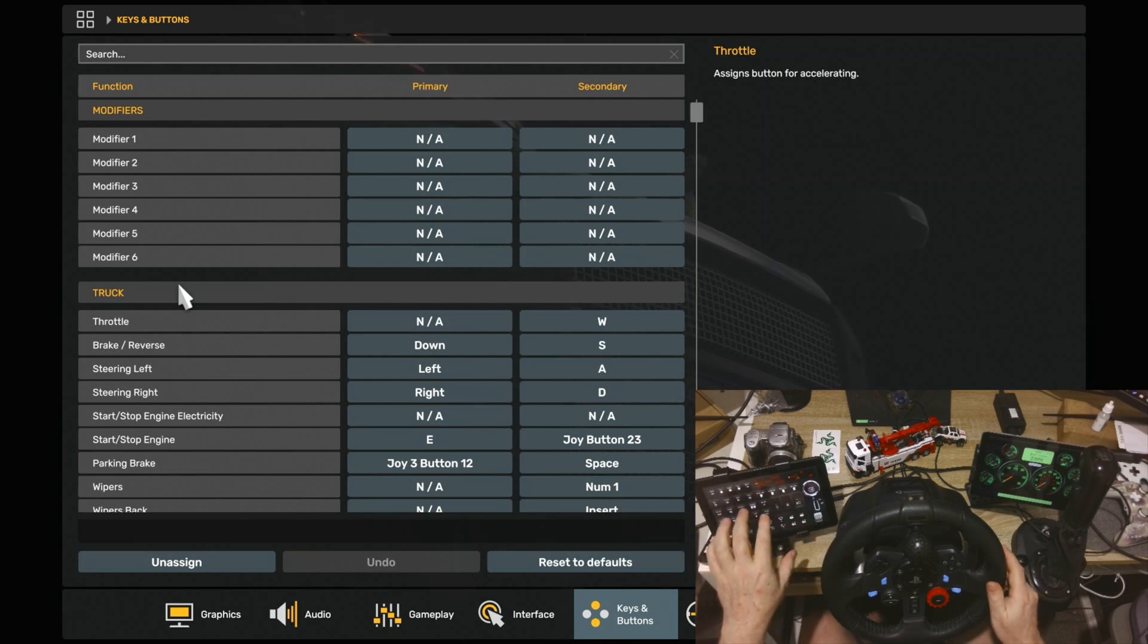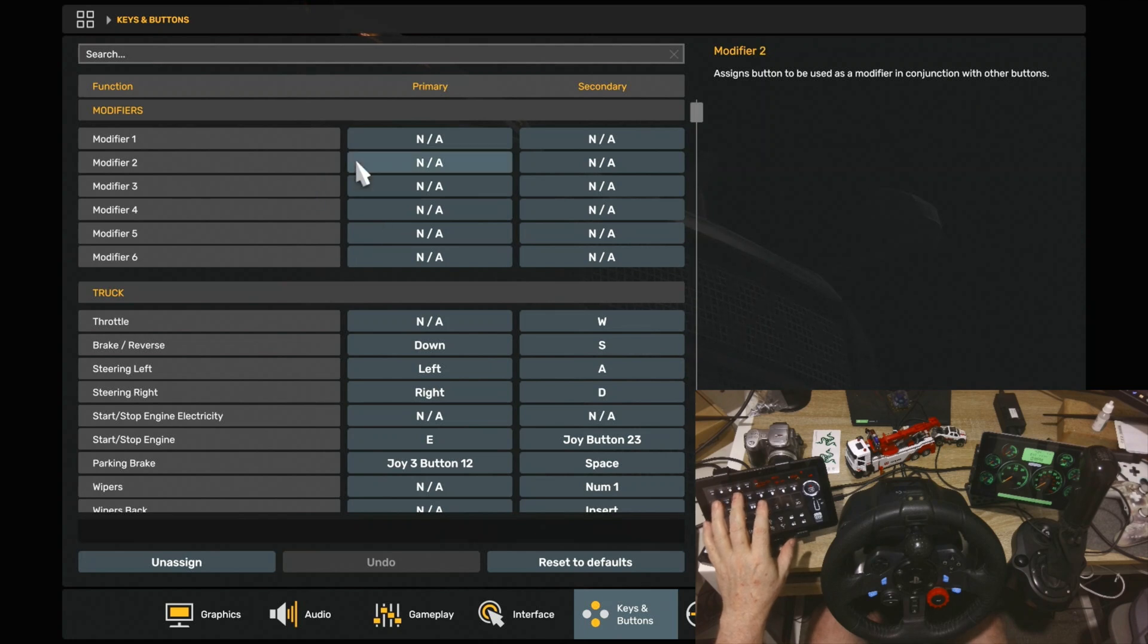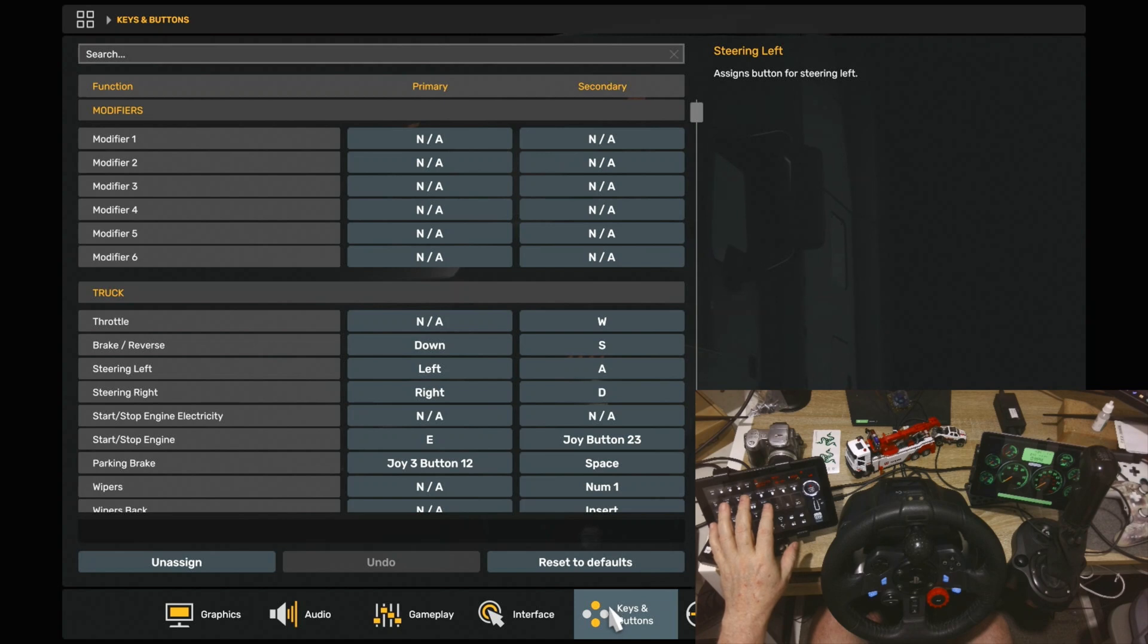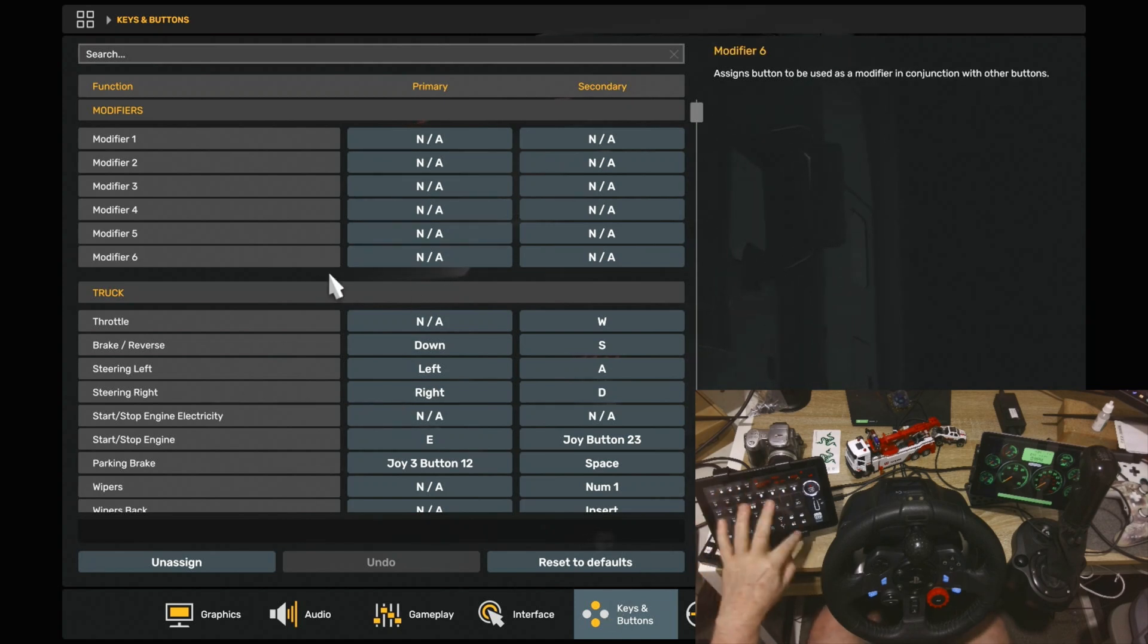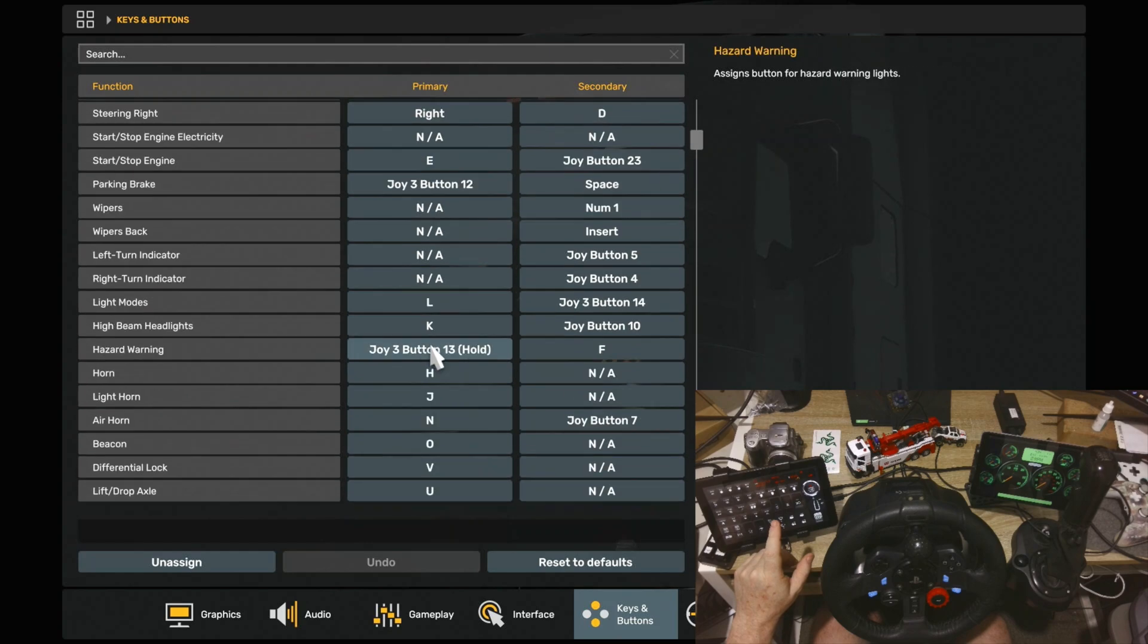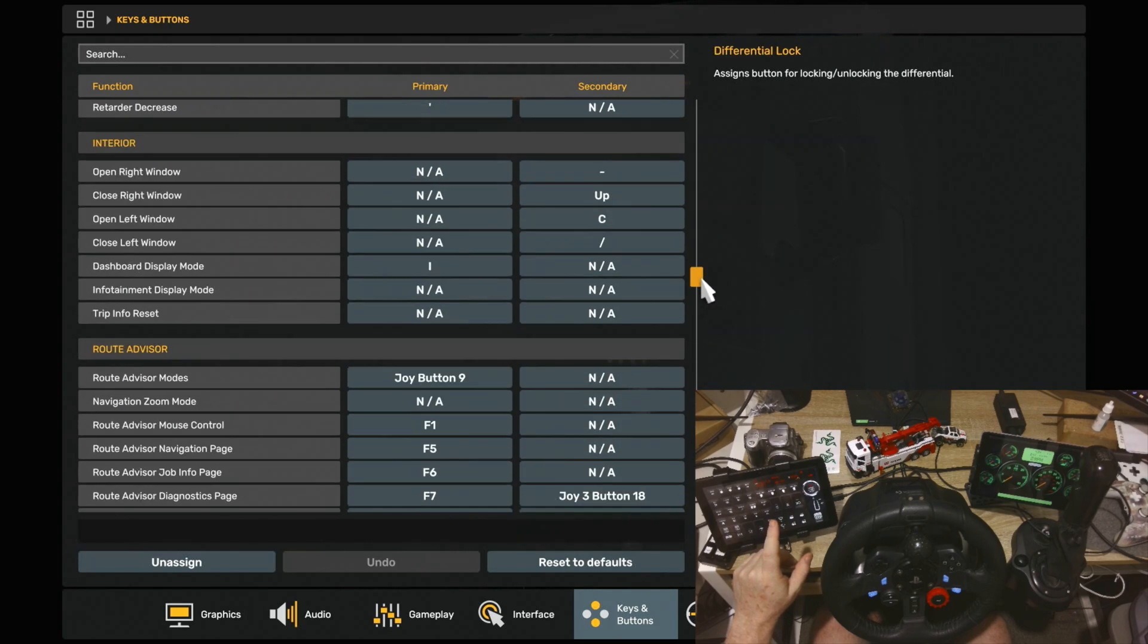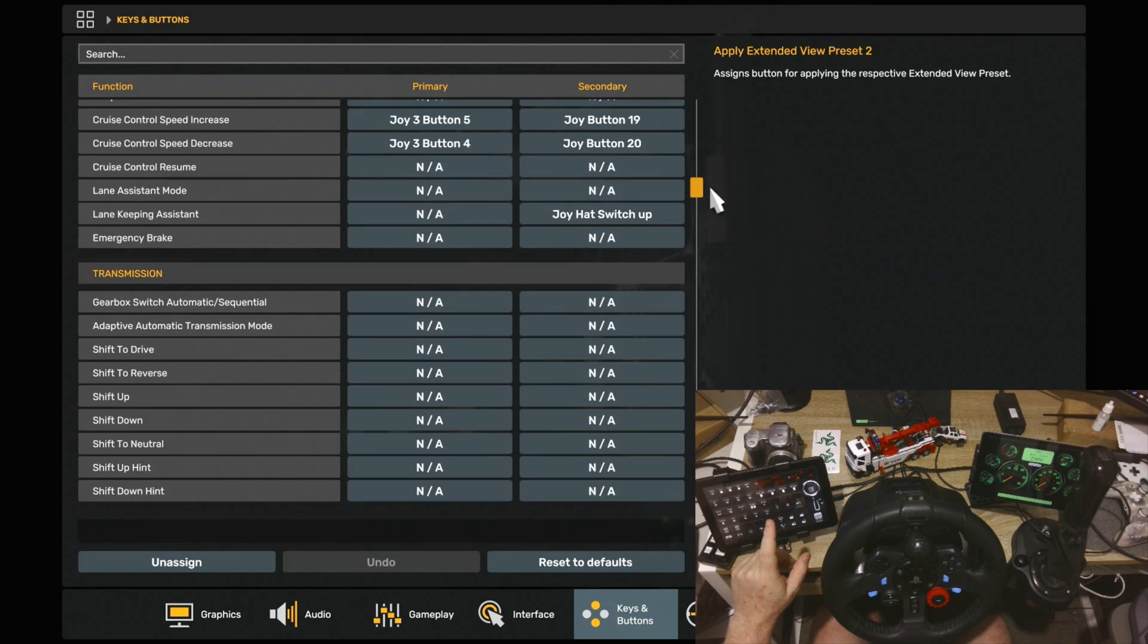So the first thing you'll need to know is that you'll have to go into your game and go into Options and then into Keys and Buttons down the bottom here. Once you're on Keys and Buttons, this is where all the binding of your keys and your controls takes place.